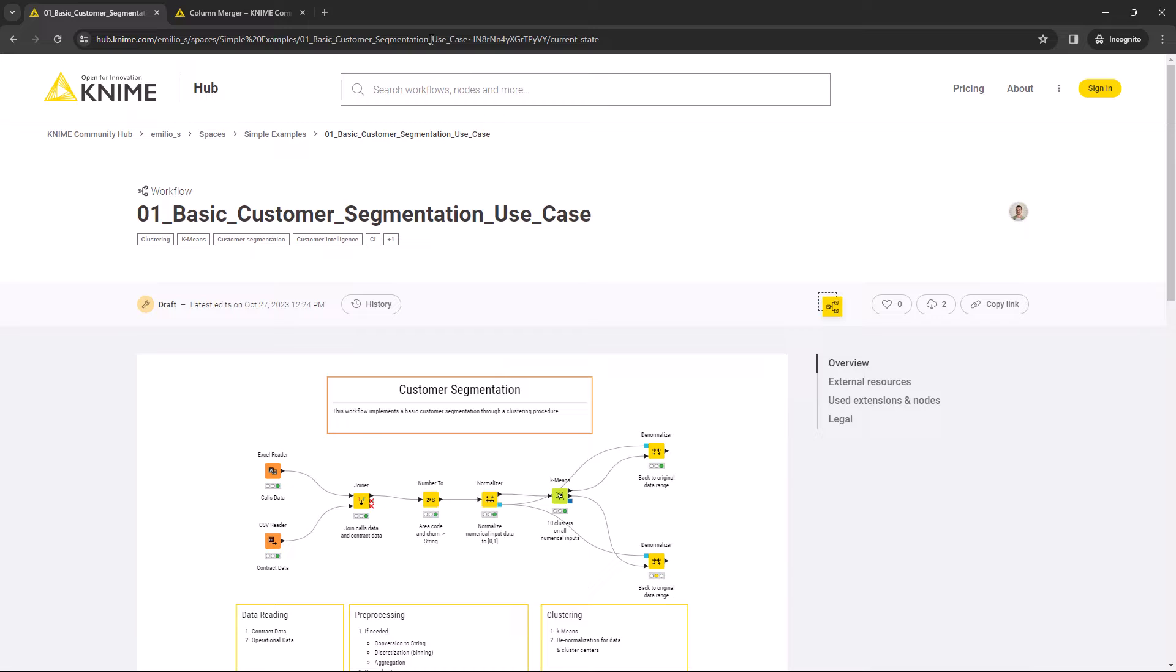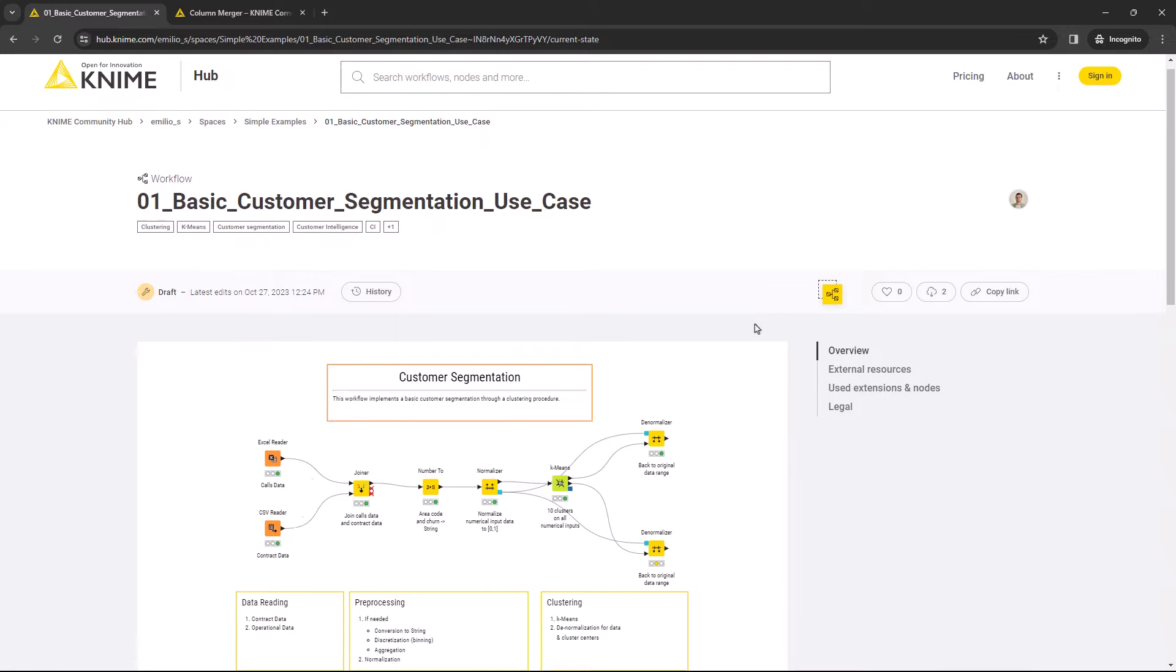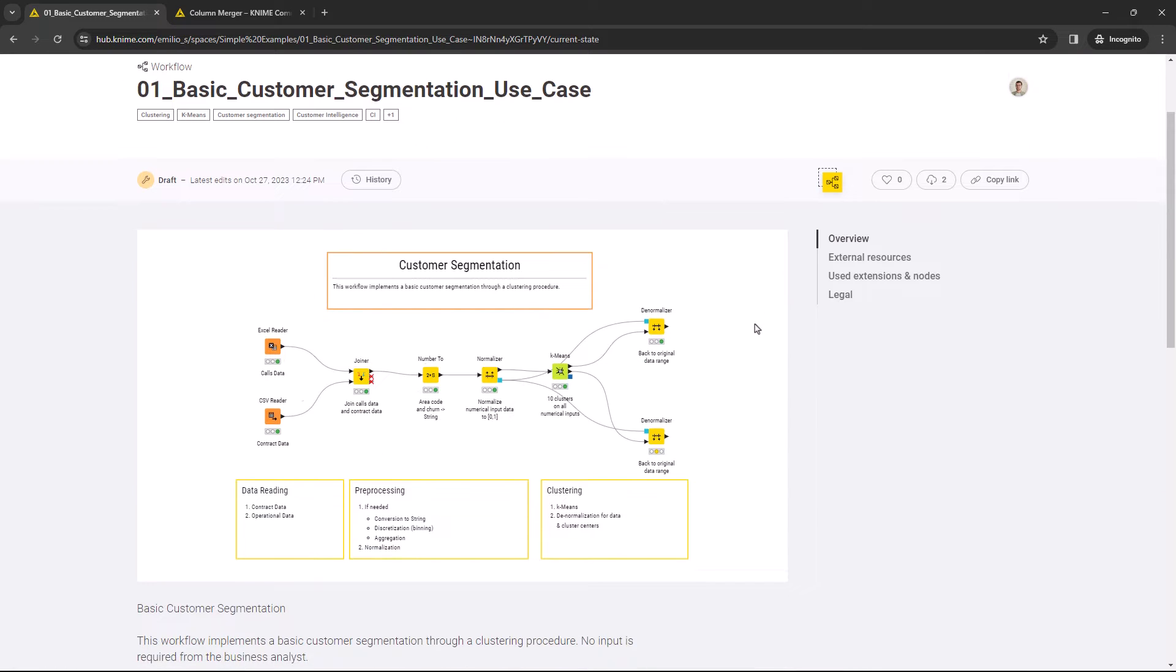Here you can see a lot of useful information like the layout of the workflow with all its nodes and branches and the workflow description right underneath.